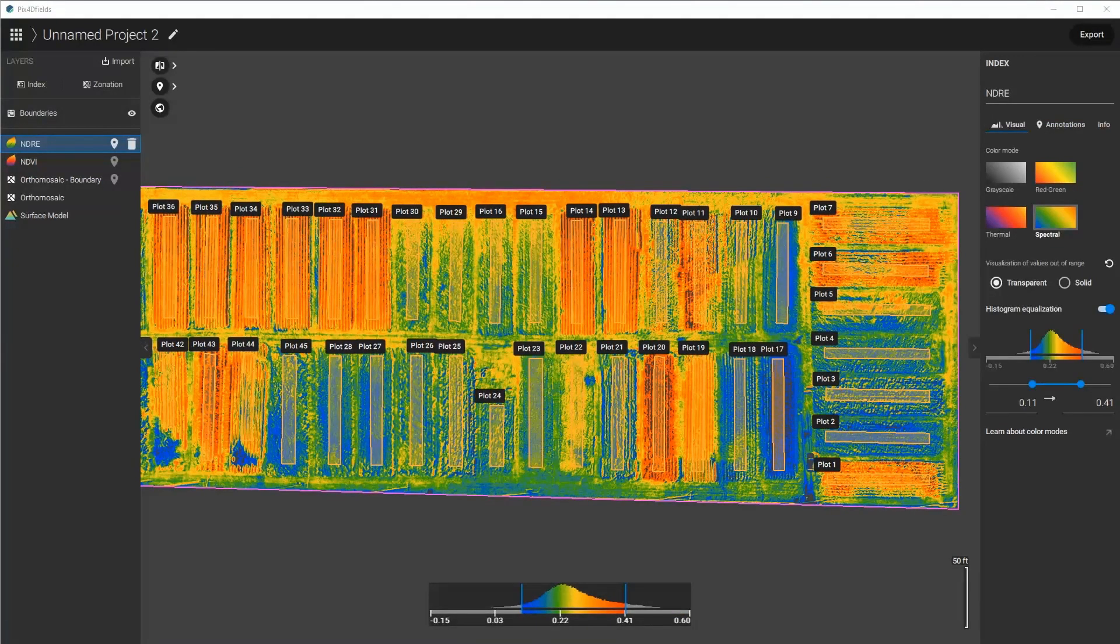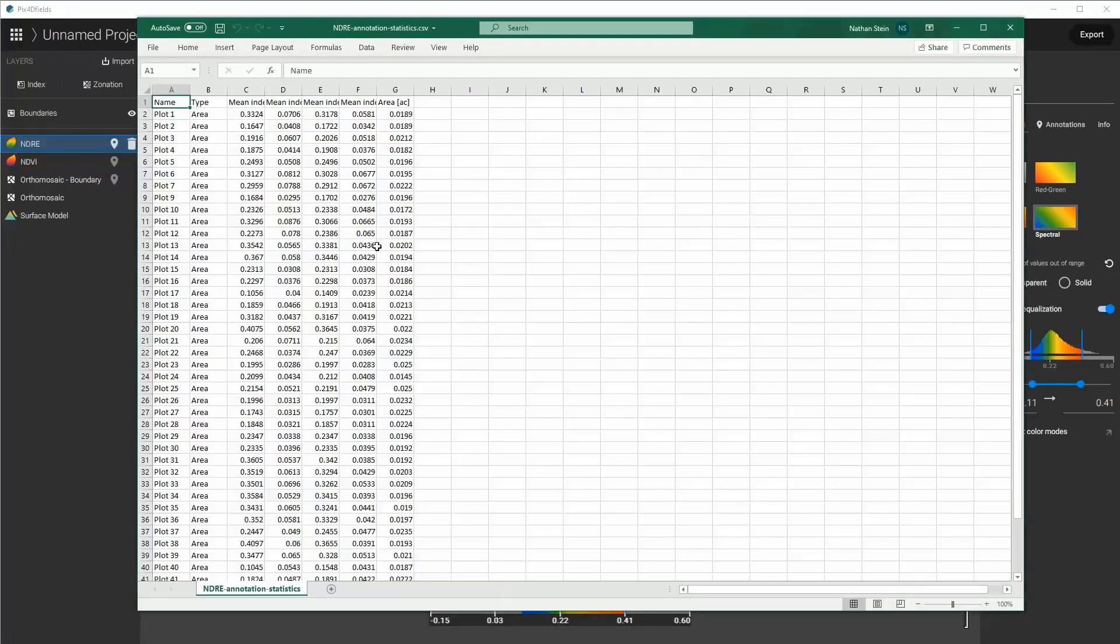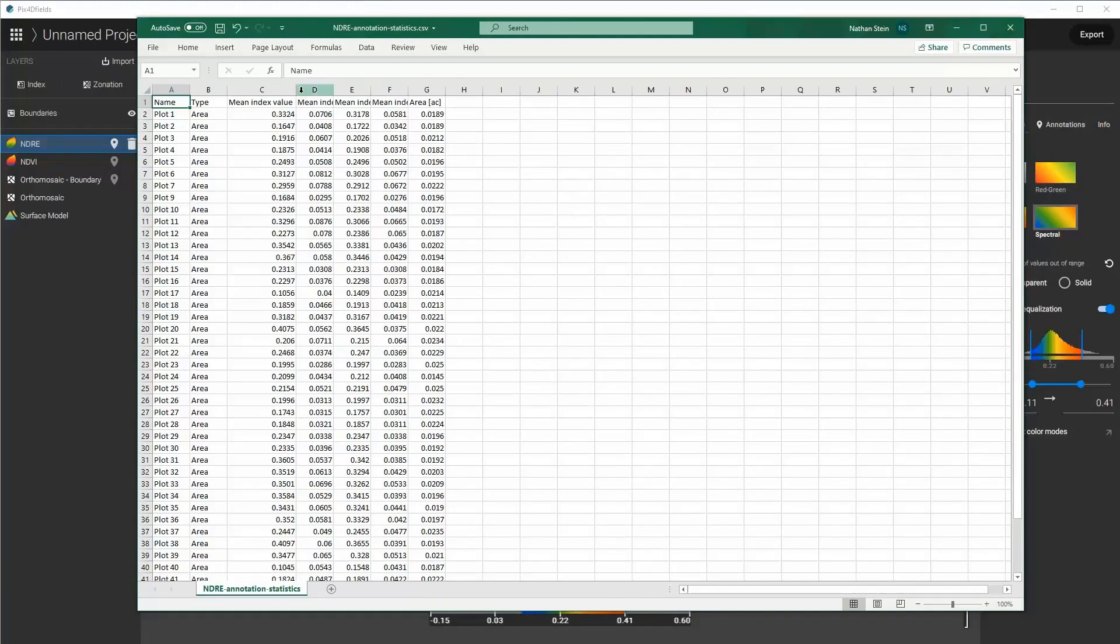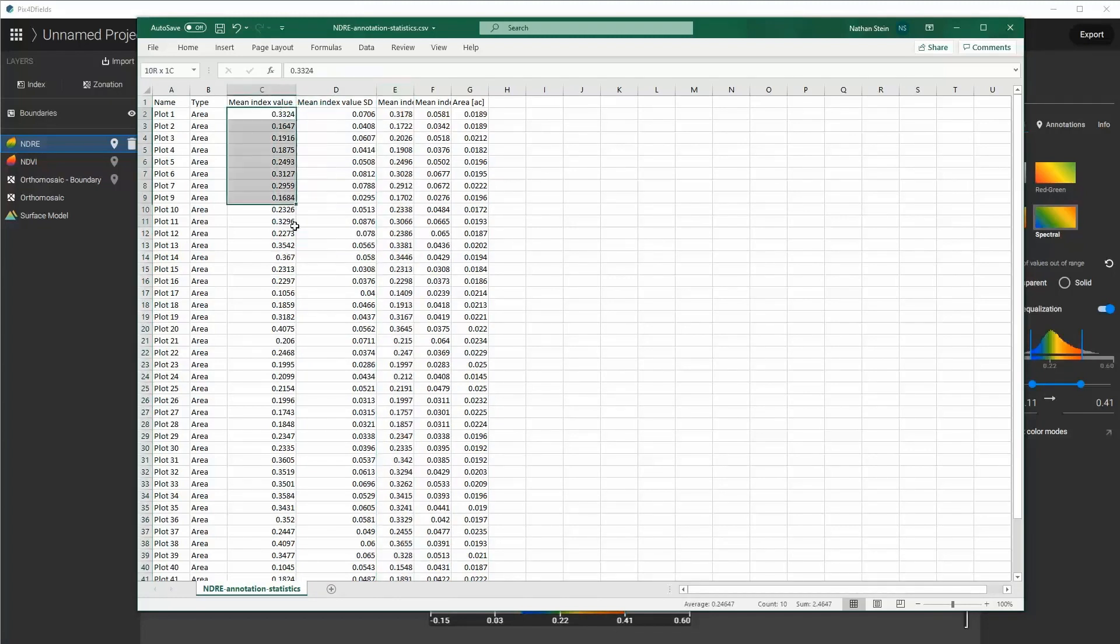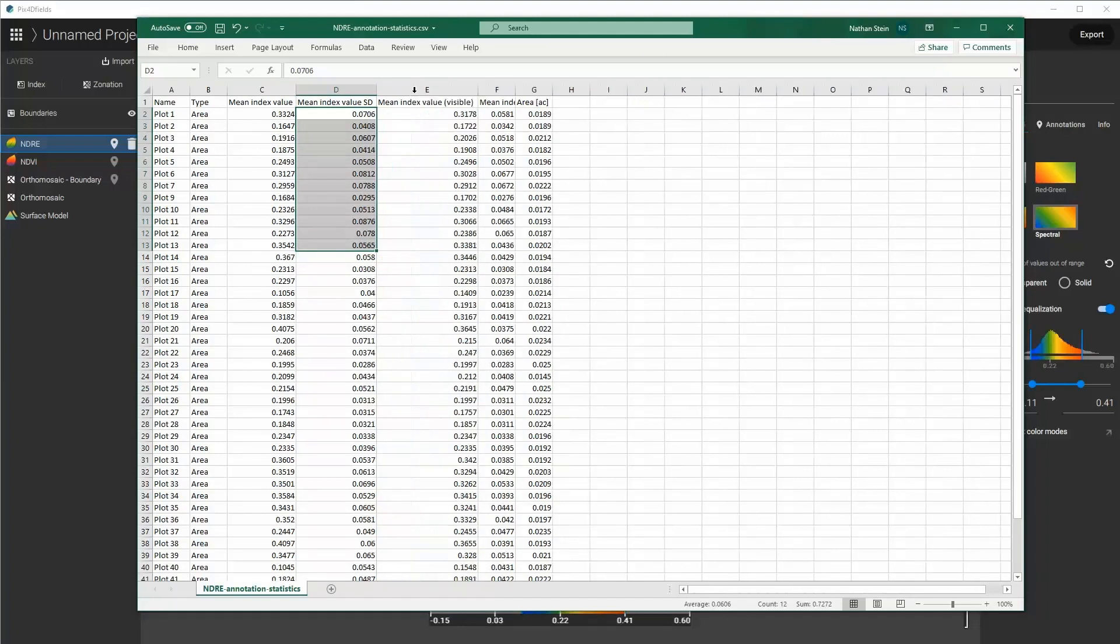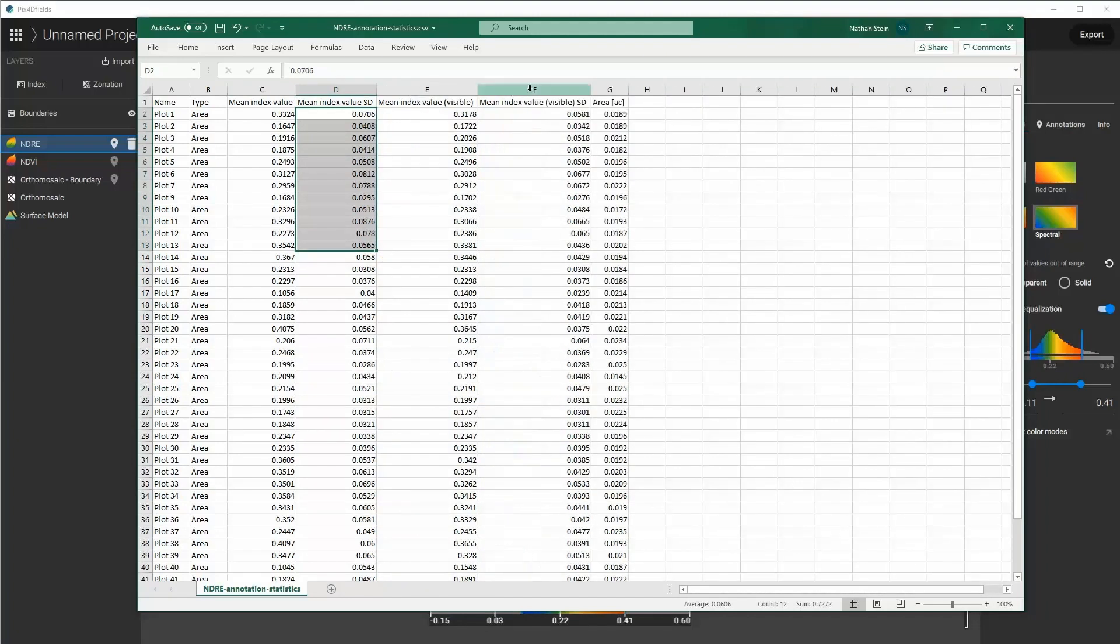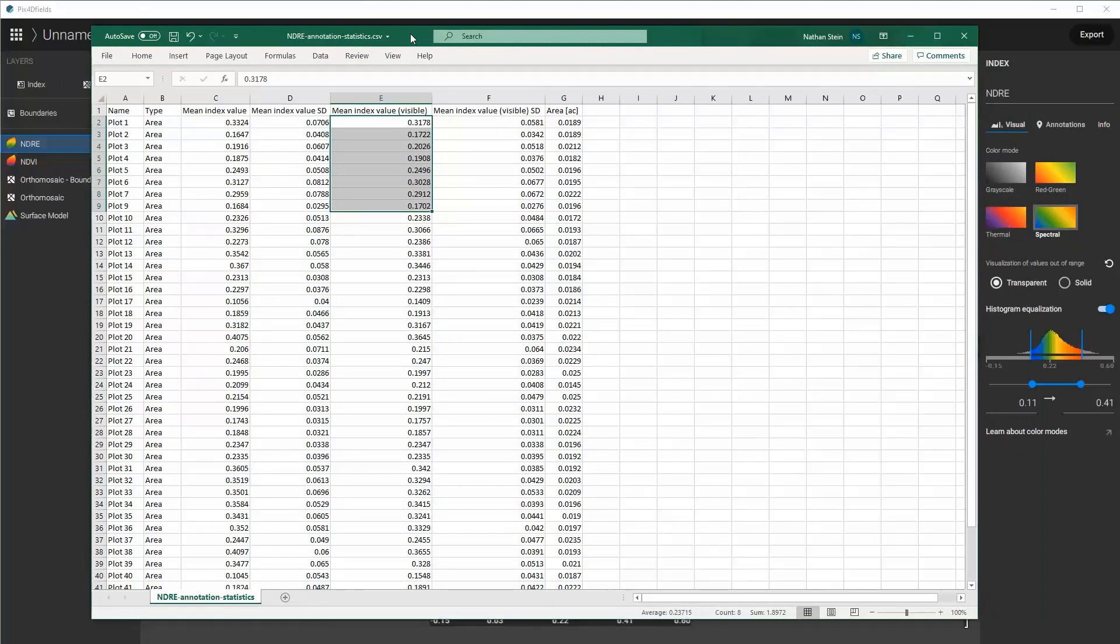When complete, you can view these statistics in a CSV file if you automatically open them. And you'll notice that we show the mean index value of the area, its standard deviation, and we also show the visible. The visible is the actual area that's seen in the pixels that are shown, so if you mask out different pixels in these areas in the histogram, then you will not have statistics on those areas.